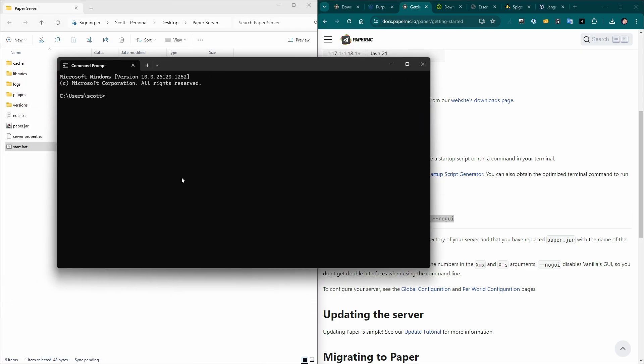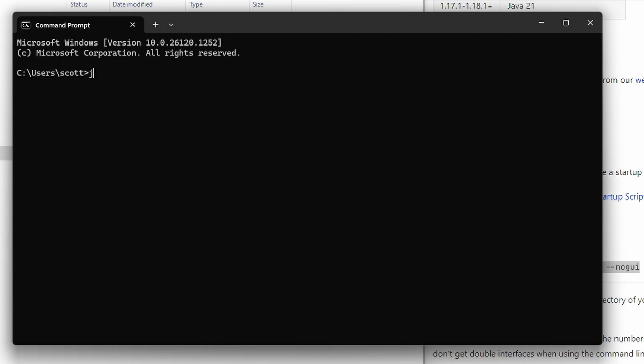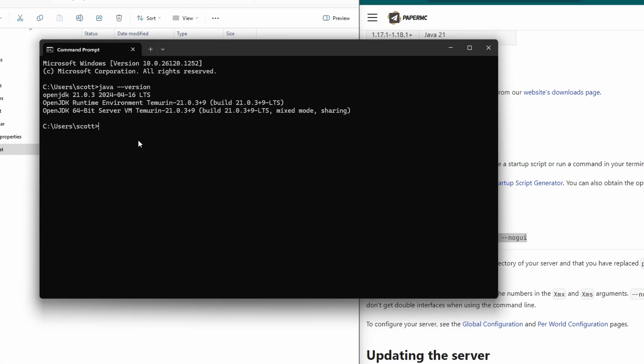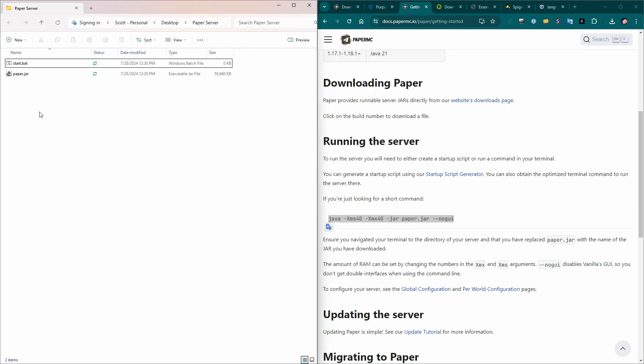Let's take a quick step back to make sure that we have Java installed and that it's the right version. So if you just go to a command window, type Java dash dash version, you'll get a message here that tells you what version of Java you're running. Minecraft 1.21 needs Java version 21, which I have here. I'll have a link in the description to where you can download and install Java if you don't have it. Or if you have an old version, you'll need to install a new one to upgrade it.